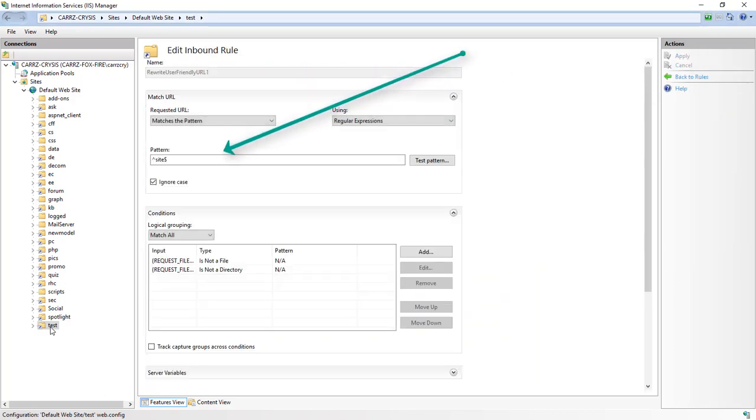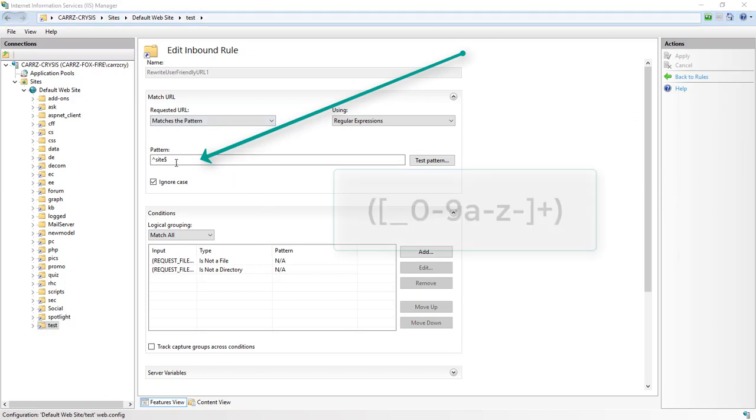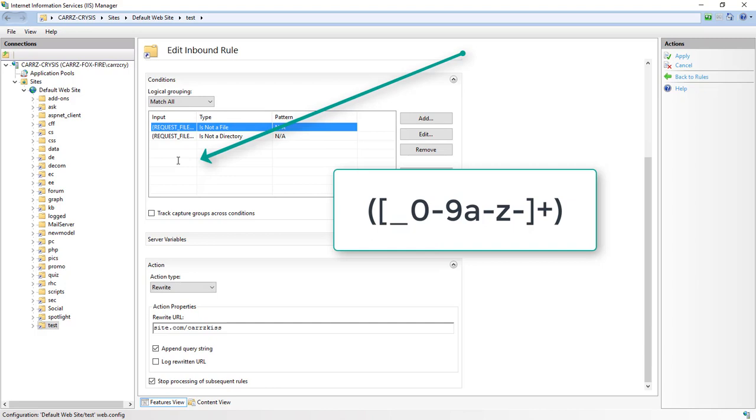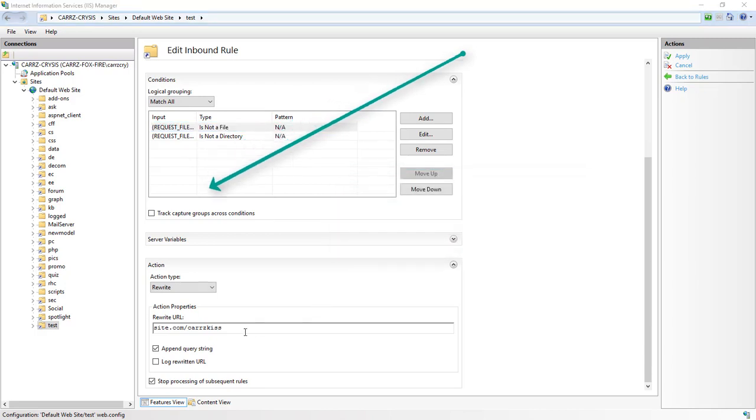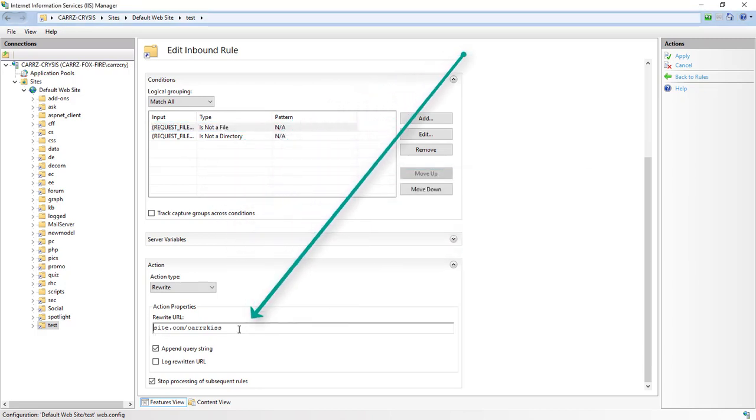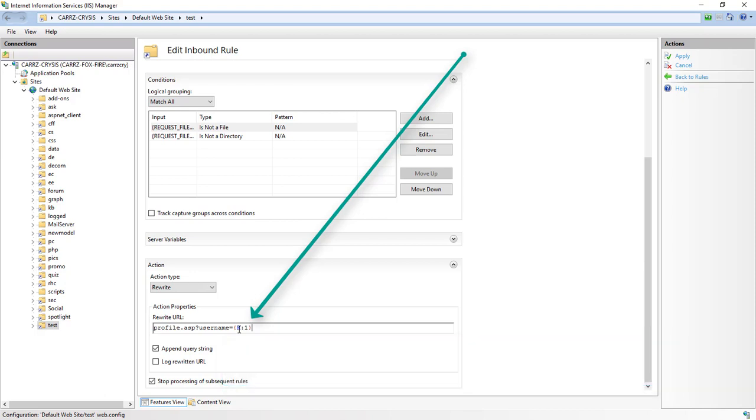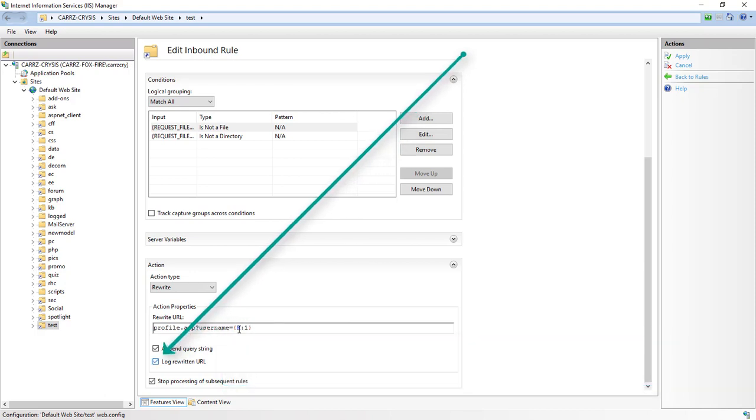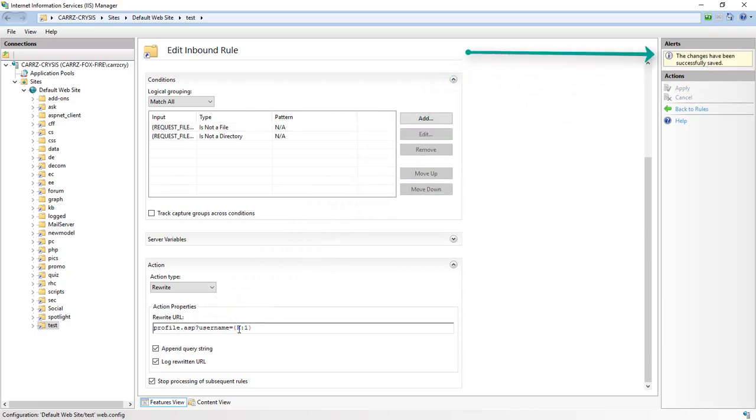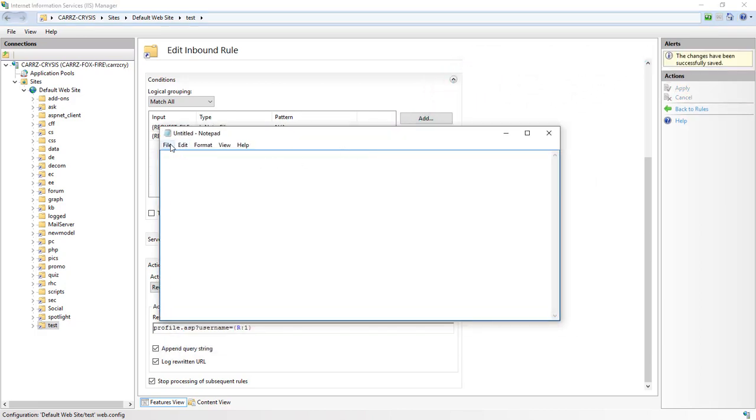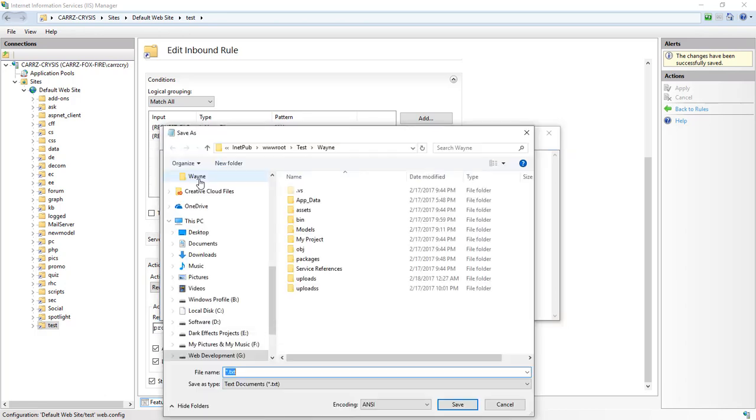We're going to come over here, double-click on this, open up this area right here. We want to take the following pattern and paste this in—it'll be right there inside the description below. Then we're going to come down and change this right here to profile.asp?username=r:1. We're going to choose log rewritten URL, choose apply, and we're going to create a file.